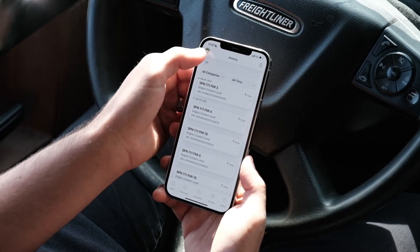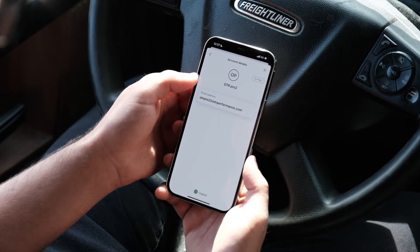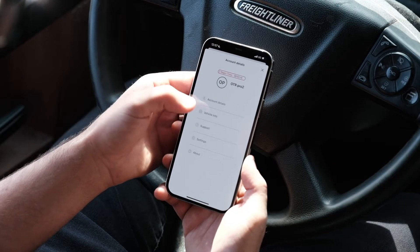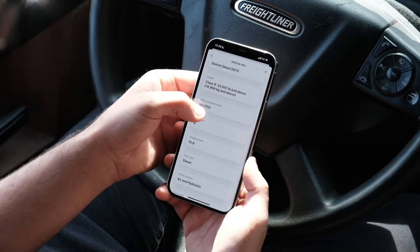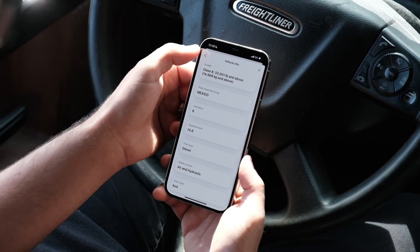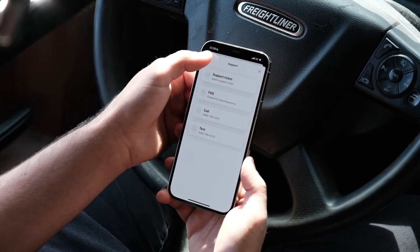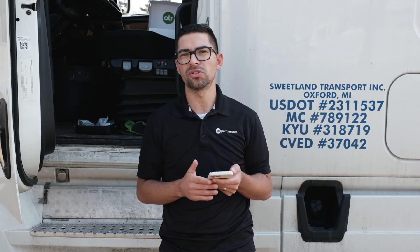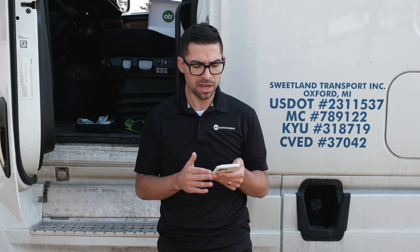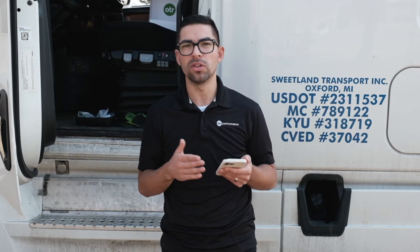If you click the OTR symbol in the top left corner, you get access to more information about your account: account details, vehicle information, and support — including support tickets, frequently asked questions, and the ability to call or text us. You also get access to settings where you can switch between light mode and dark mode, and change data values between metric and standard.